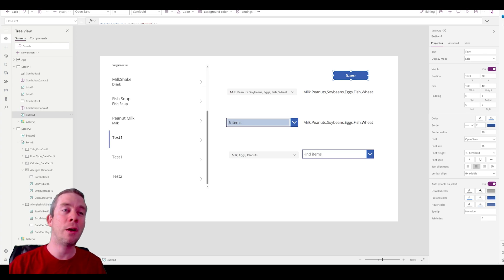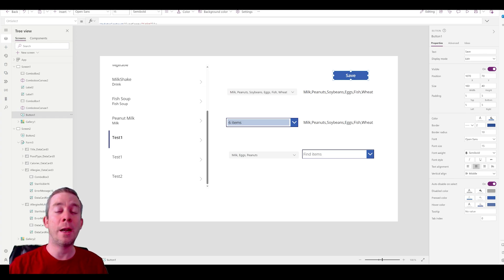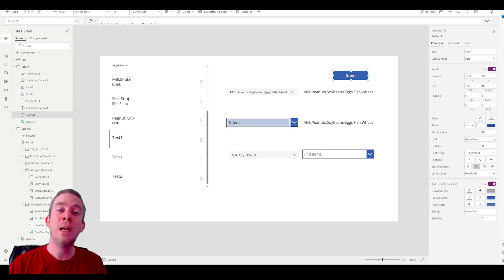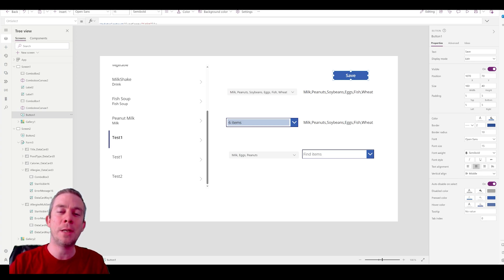If you're ever getting confused about whether you're in an edit form or a new form, create yourself a variable. I am going to be out next week — I will be at the Power Platform Conference. If you're there, feel free to say hi. Otherwise, I'm going to collect as much info as I can and bring it back and share with all of you. Thank you. My name is Andrew Hess. I'll see you next time.